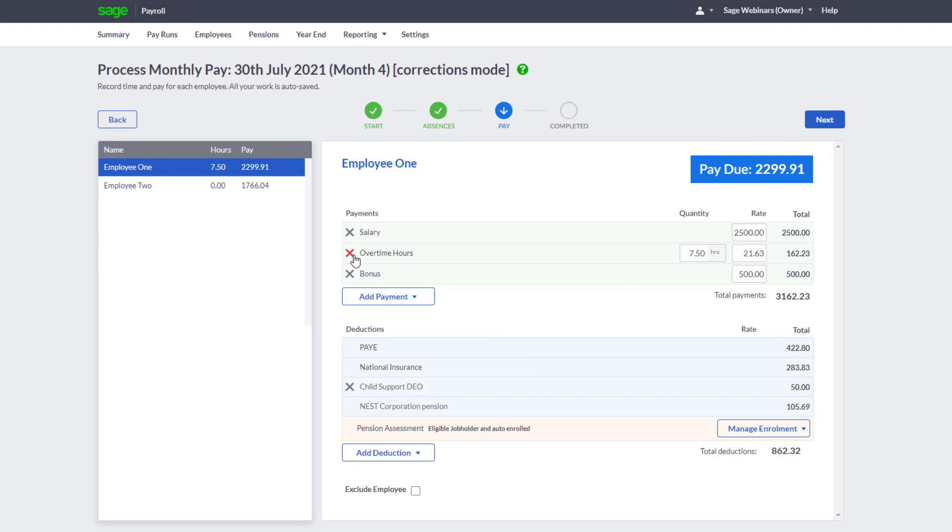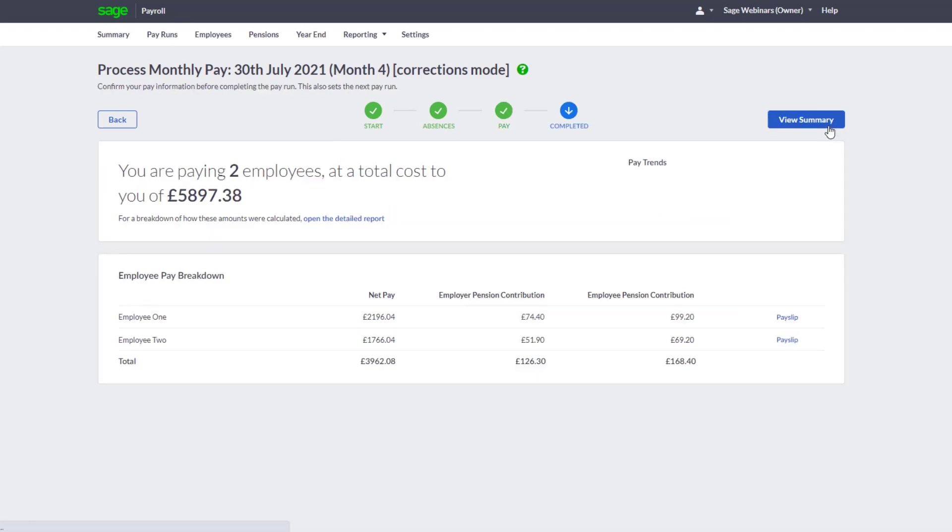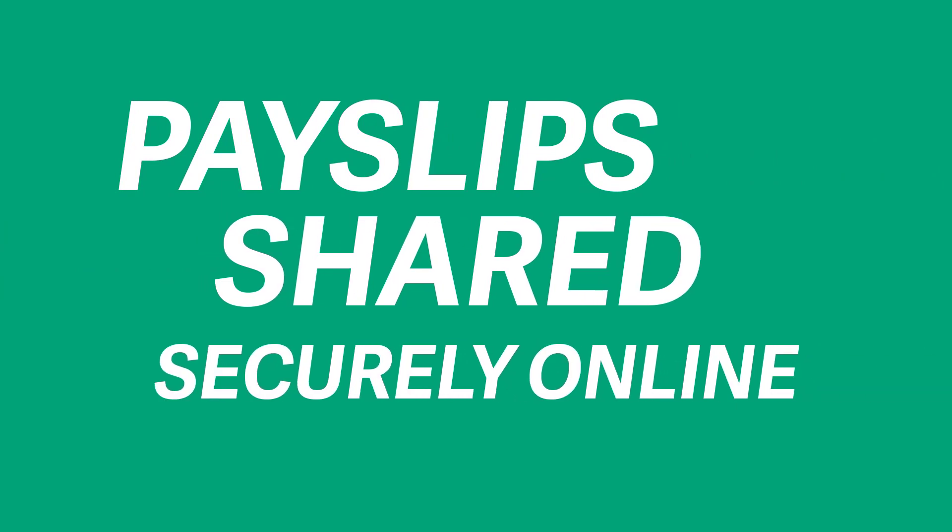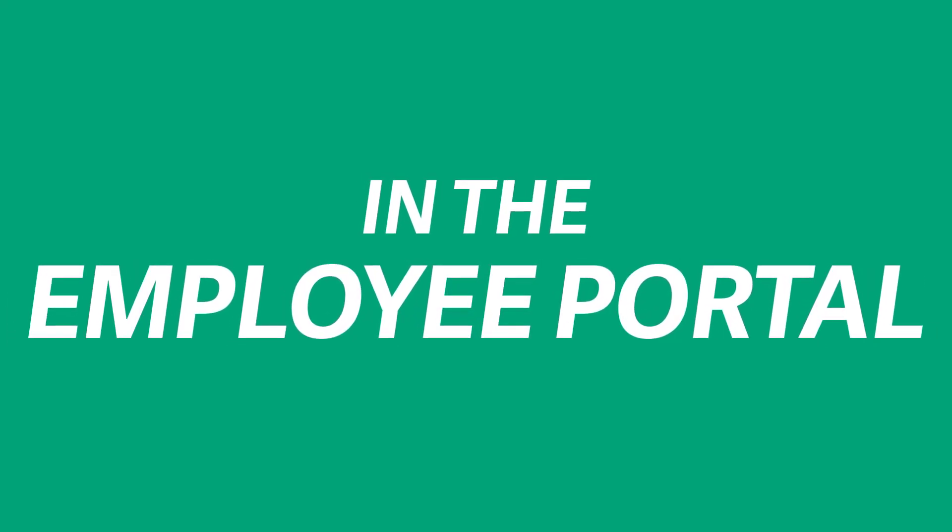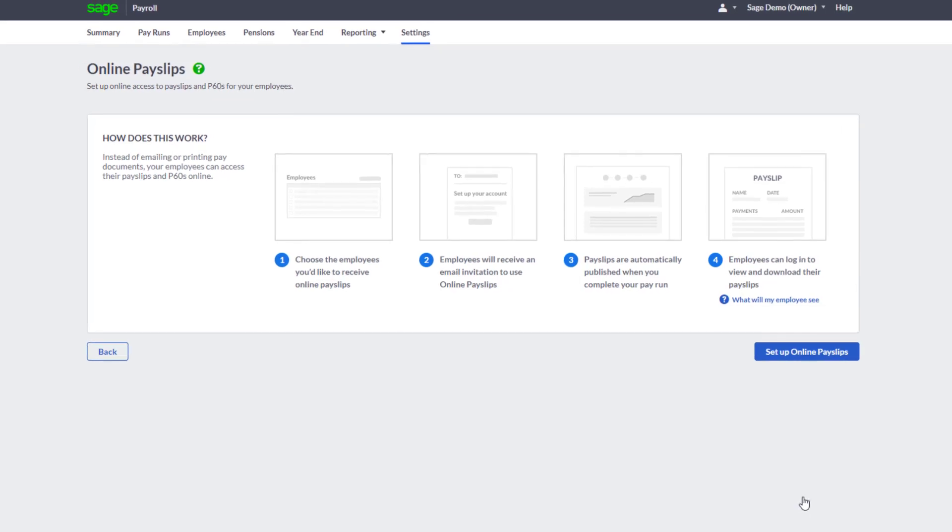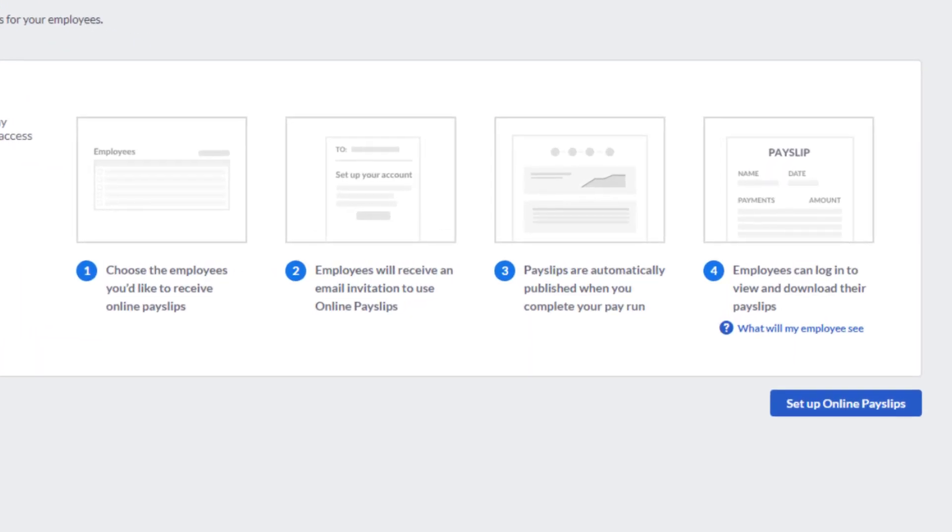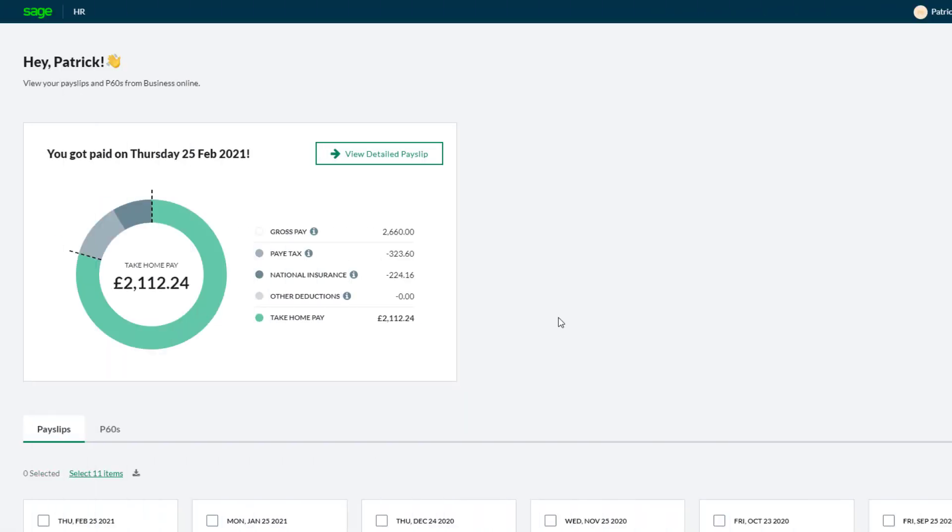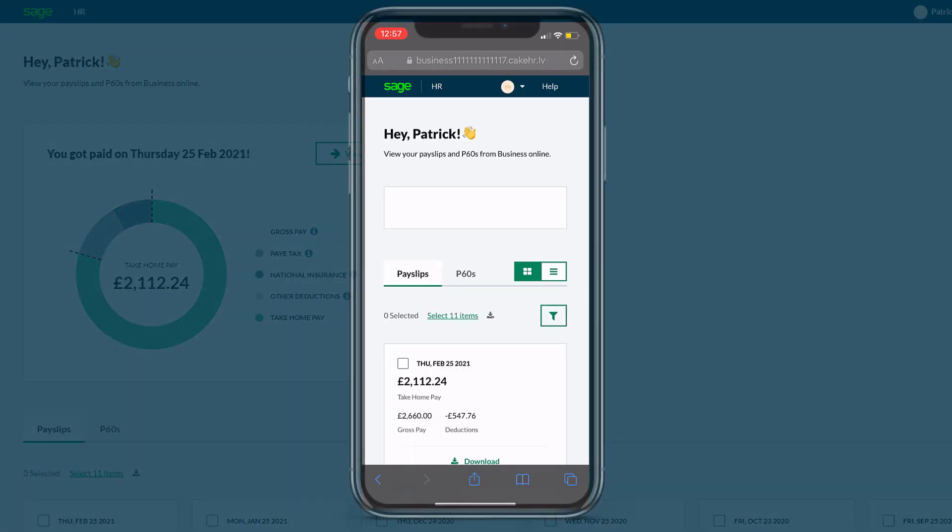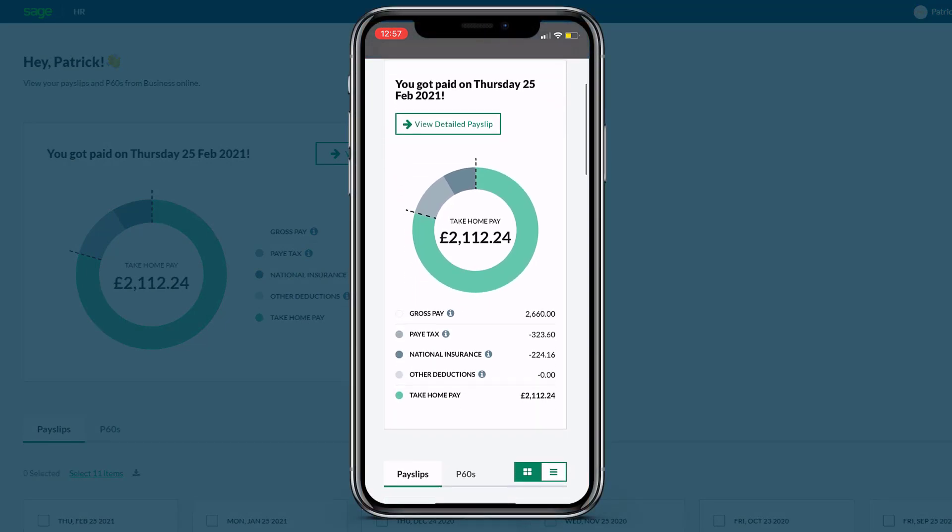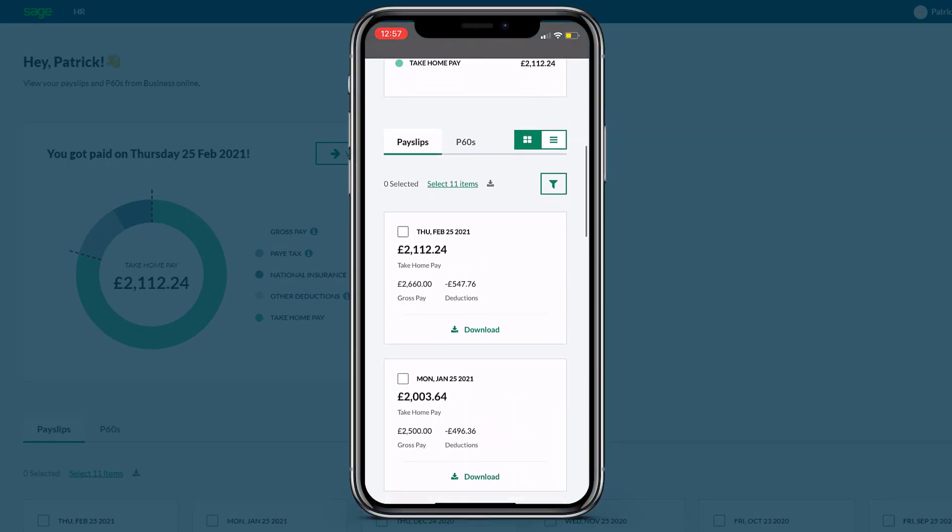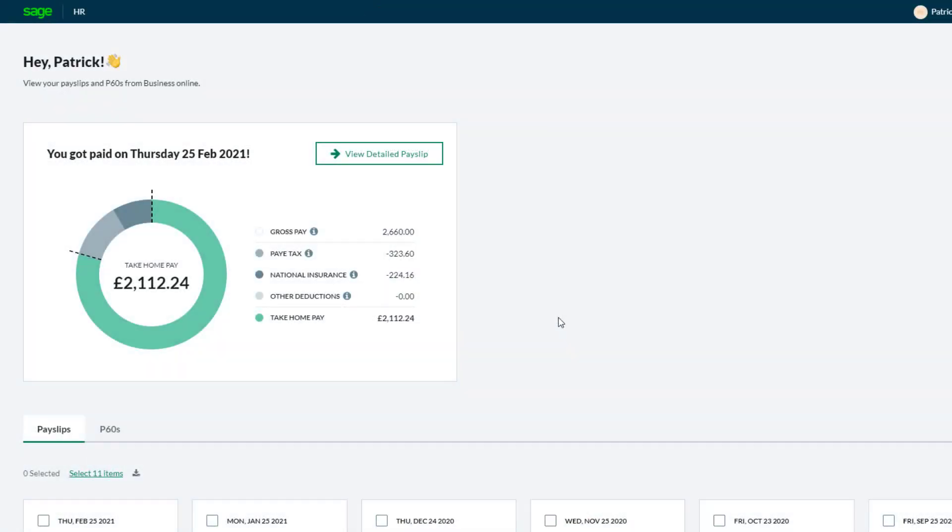Save time and remove admin with online pay slips. In Sage Payroll, all you need to do is publish pay slips as part of your pay run. Your employees can log in to the online portal from any device where they'll see their own personalized dashboard to view their pay slips and P60s.